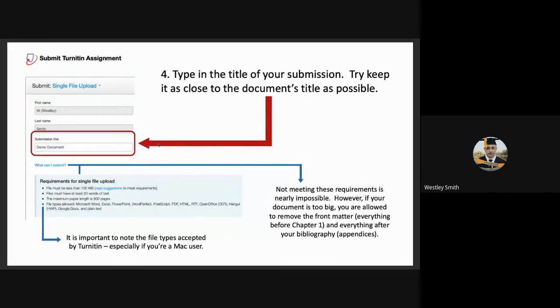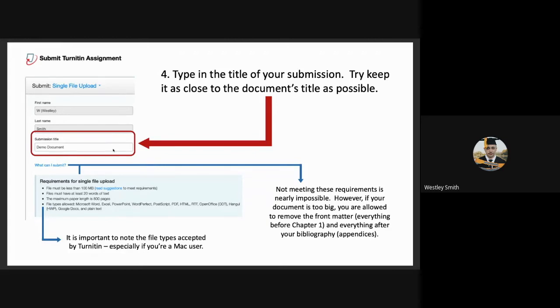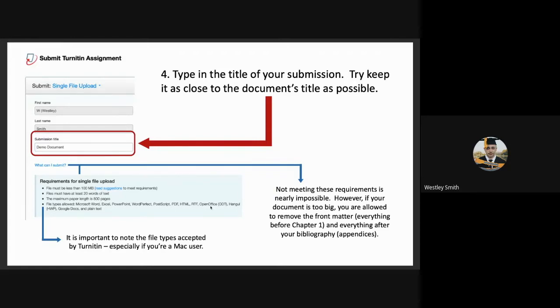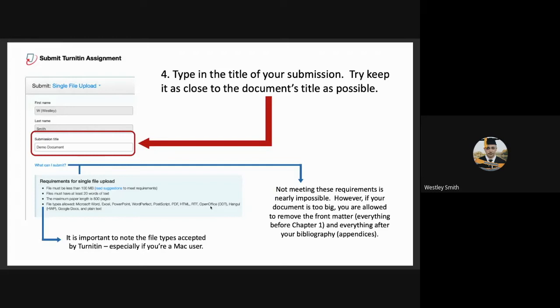Here they will be asked to give the submission title. This title needs to be as close as, if not exactly the same as the document's title, to avoid confusion. If a student is unsure as to what they can upload, they can click here on what can I submit, and it will tell them the requirements for a single file upload. The file must be less than 100 megabytes. The files must have at least 20 words of text. The maximum paper length is 800 pages, and there are specific file types that are allowed. Now, not meeting these requirements is almost impossible. However, if the student's document is too big, they are allowed to remove the front matter, which is everything before the first chapter. So the table of contents, the acknowledgements, all the list of figures and tables, all those things before chapter one. And they're also allowed to remove everything after the bibliography. So the appendices.